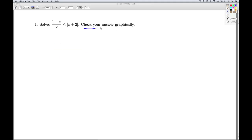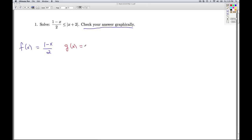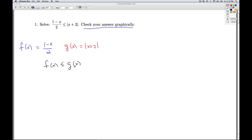Now we have to check our answer graphically. I'm going to let the left-hand side be f of x and the right-hand side be g of x. This inequality is the same as looking for where f of x is less than or equal to g of x. As we mentioned in class, f of x is less than g of x when the graph of f is below the graph of g, and f of x equals g of x when the graphs of f and g intersect.